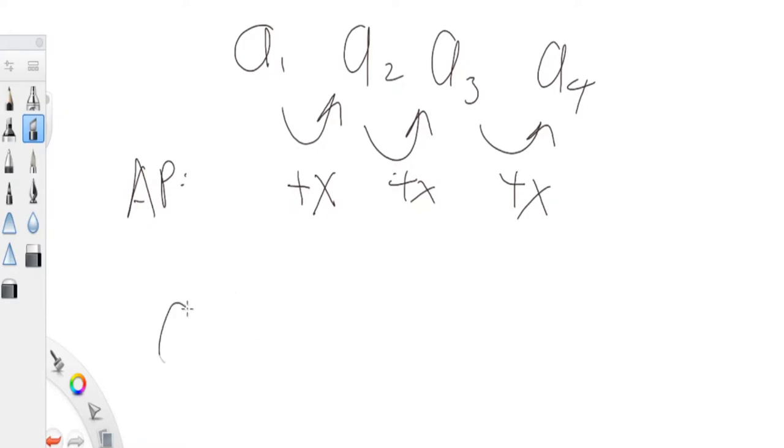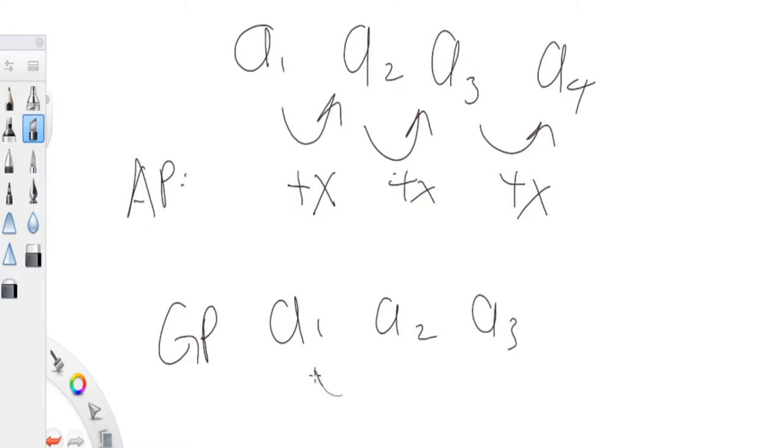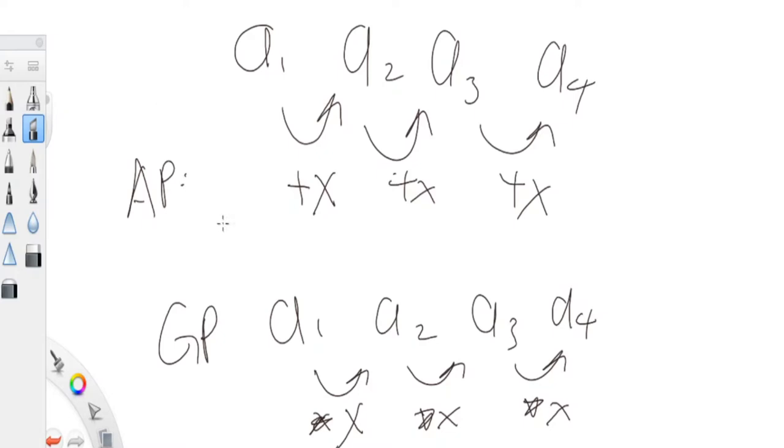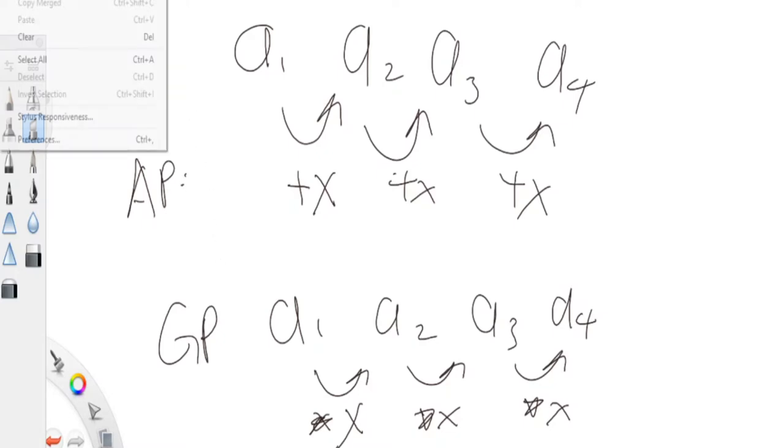And if it's a geometric progression, you're multiplying by some number. You're multiplying by some x, so you would multiply by some x value and multiply by some x value. And then a4 is a3 multiplied by an x value. So that's basically the definition of arithmetic progression and geometric progression.